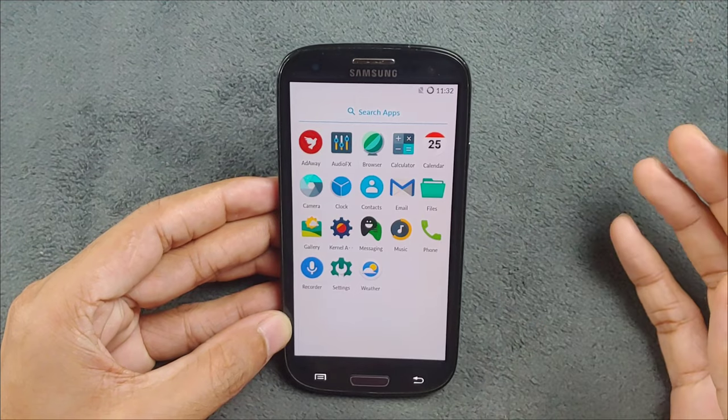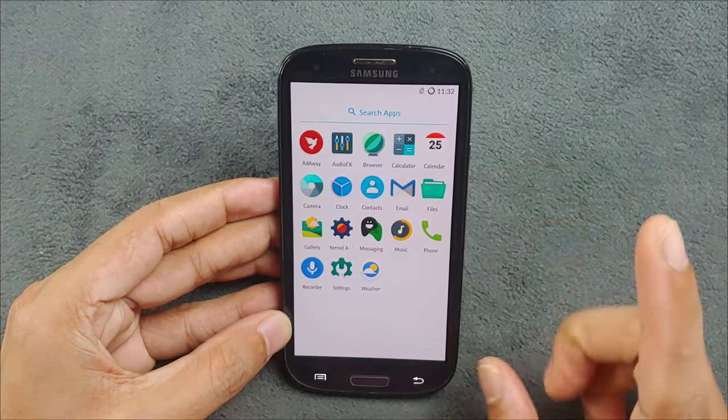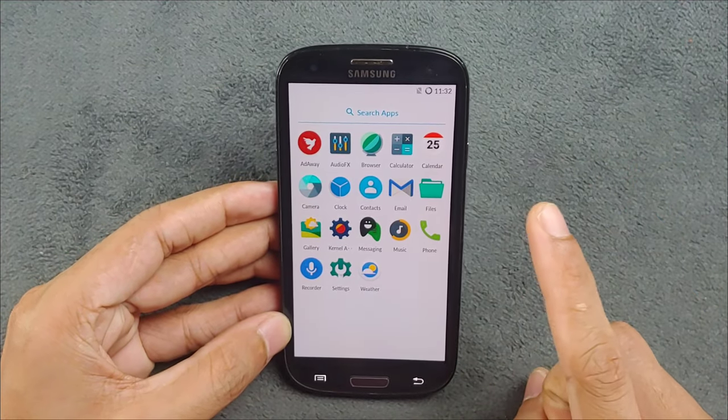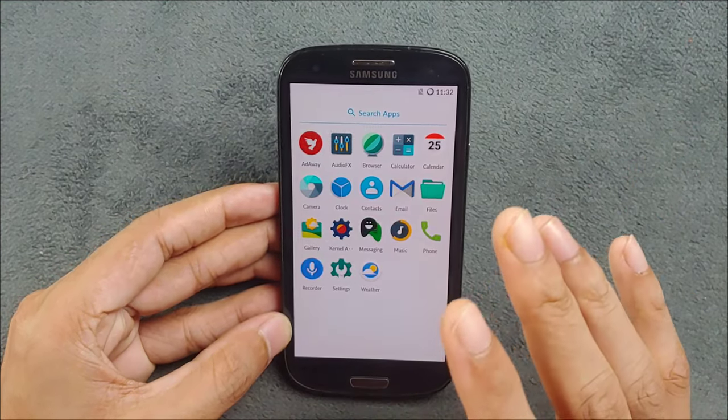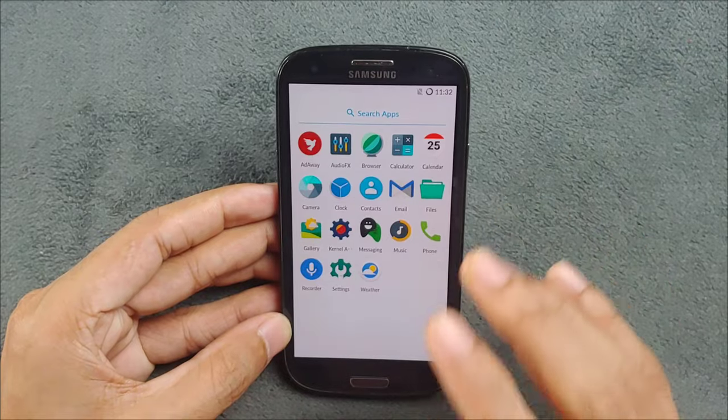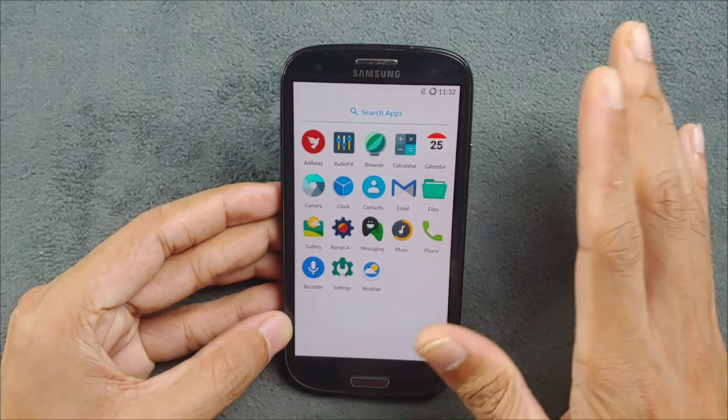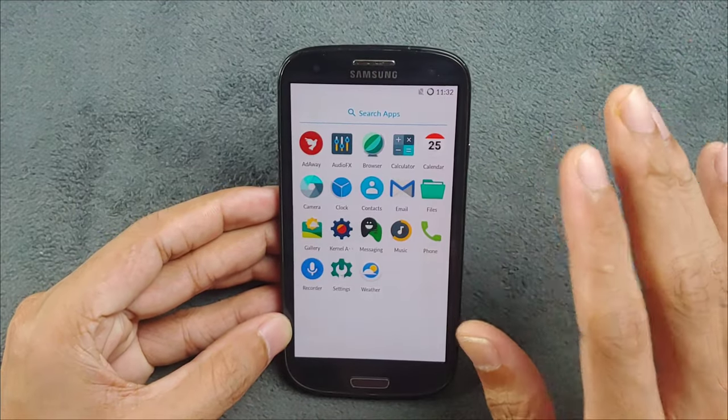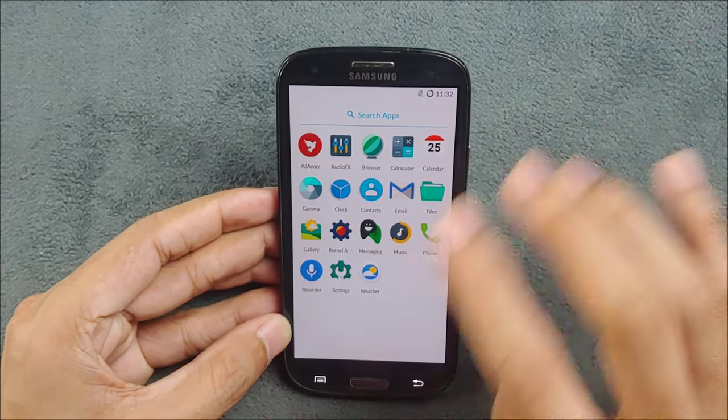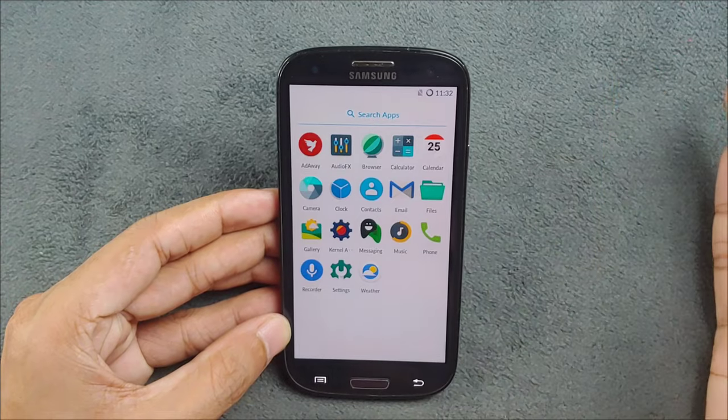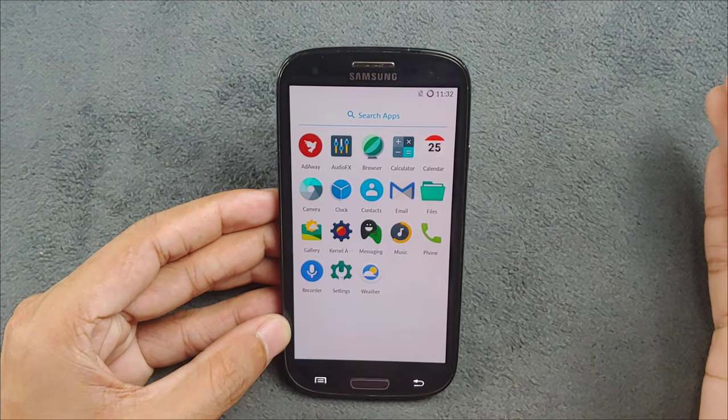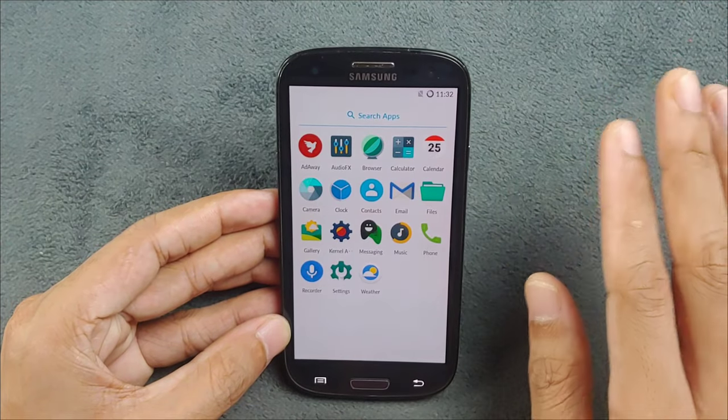If you want to use this ROM, if you don't want GApps, I will say use this ROM. It's a pretty good ROM for this device. But if you want GApps, I cannot suggest to you this ROM.